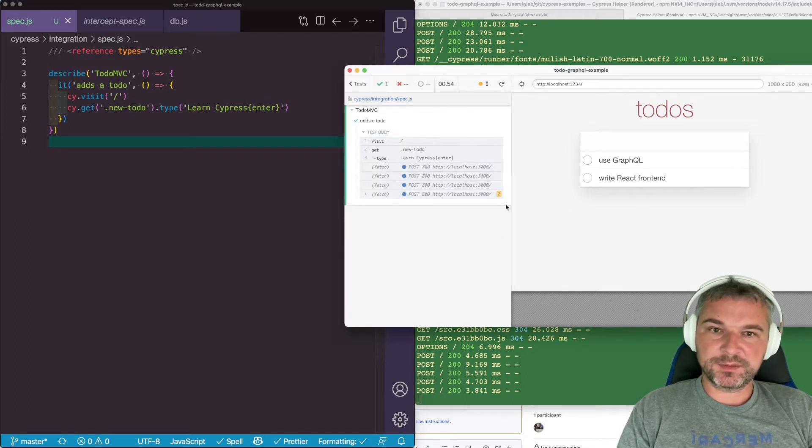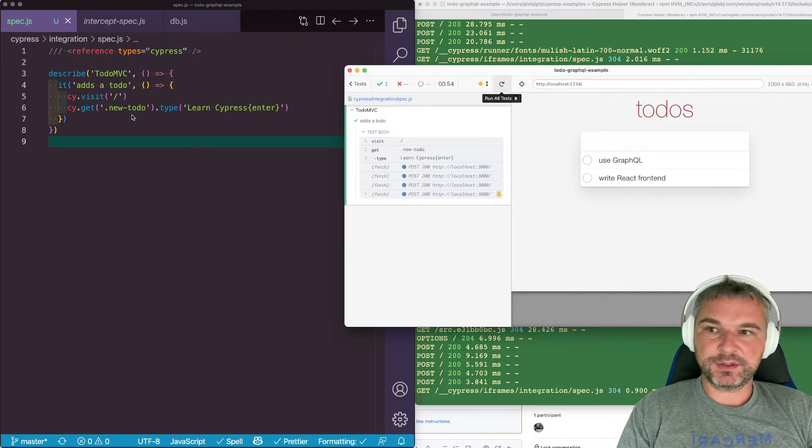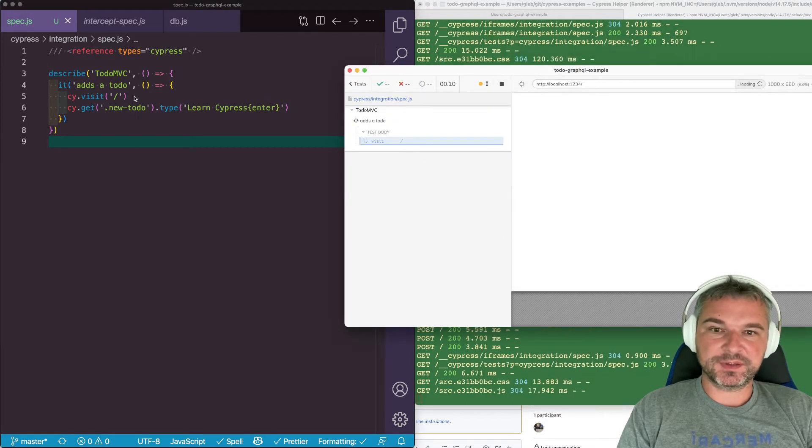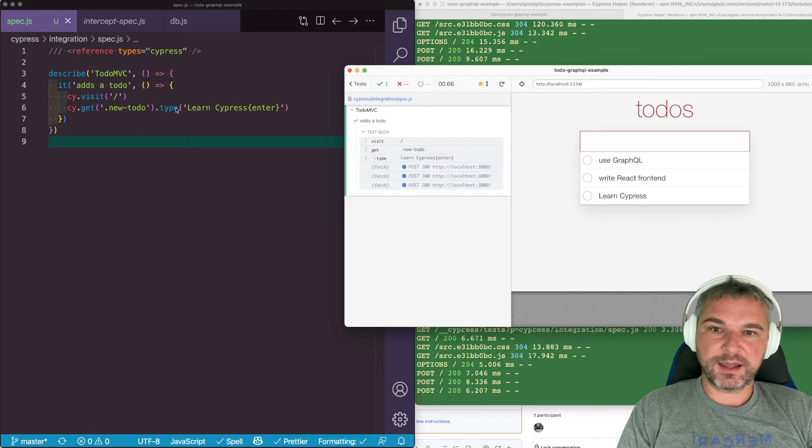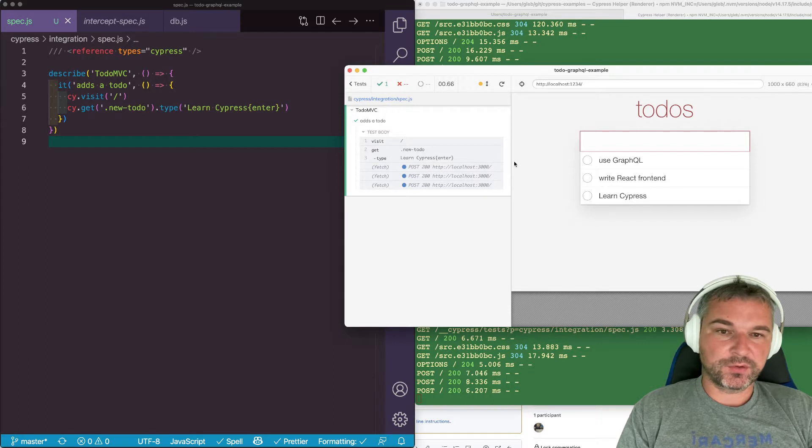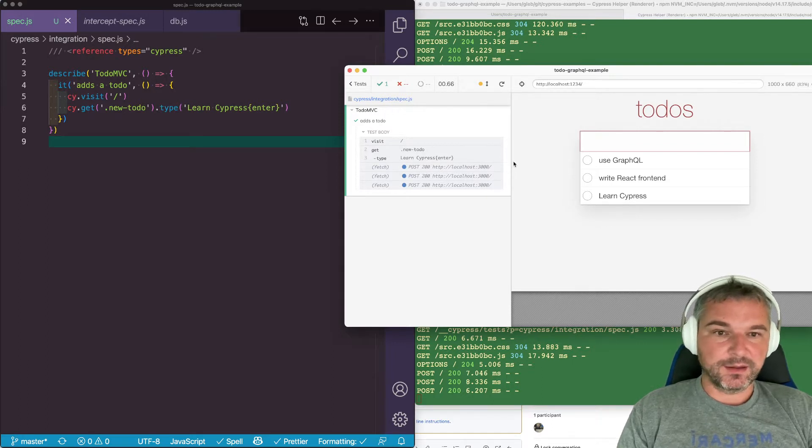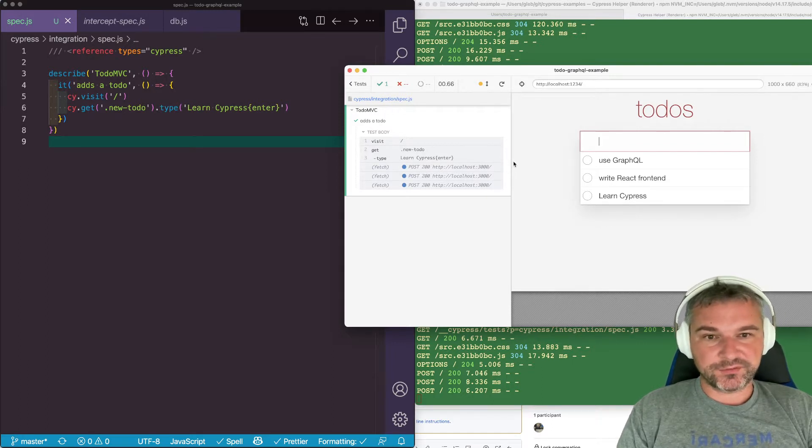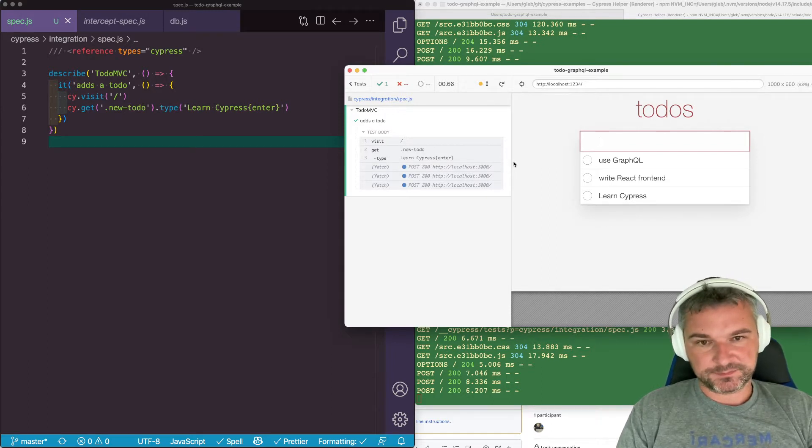When we run this simple test that you can see on your left where we visit the site and add a new to-do, the application is making multiple fetch requests. These are all GraphQL requests that we use from the application.